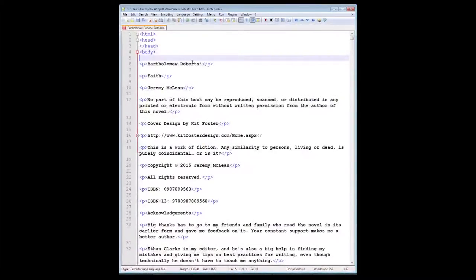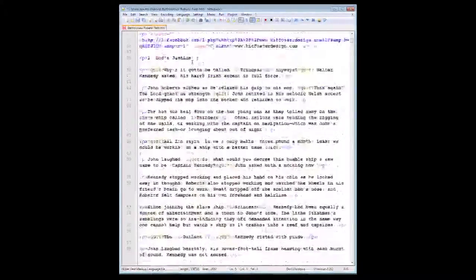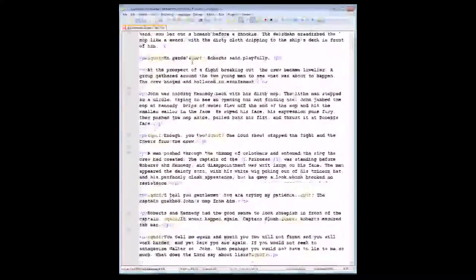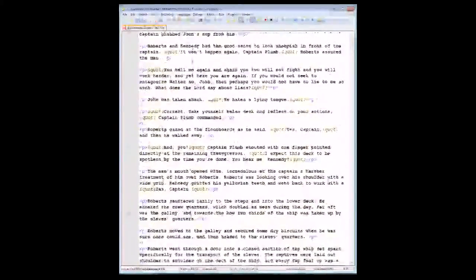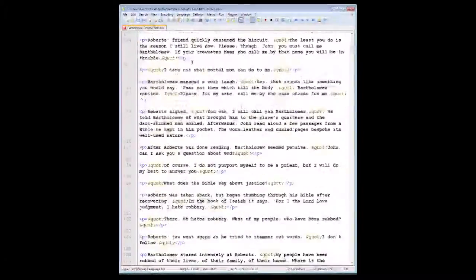So hopefully by the end of this ordeal, you should end up with an HTML document that looks like this. Nice and clean and ready for the next steps to come.